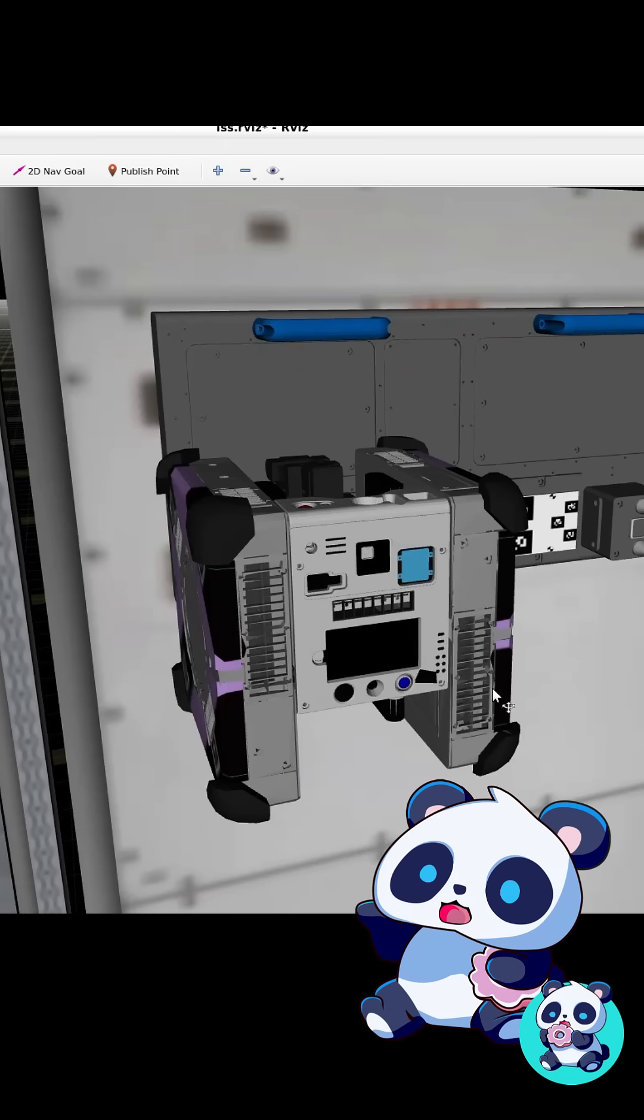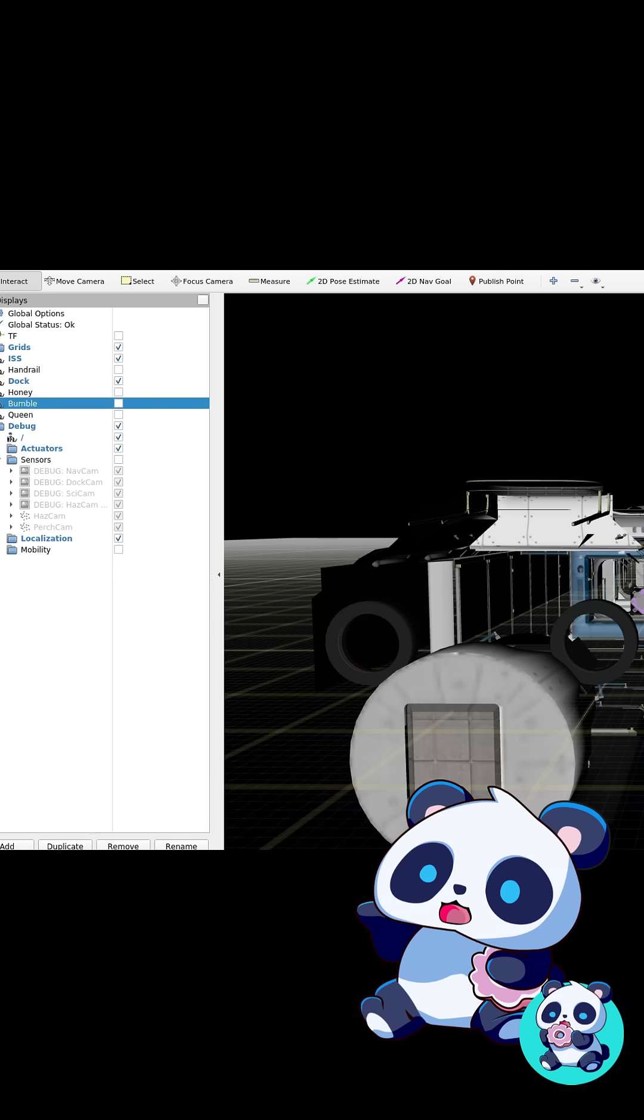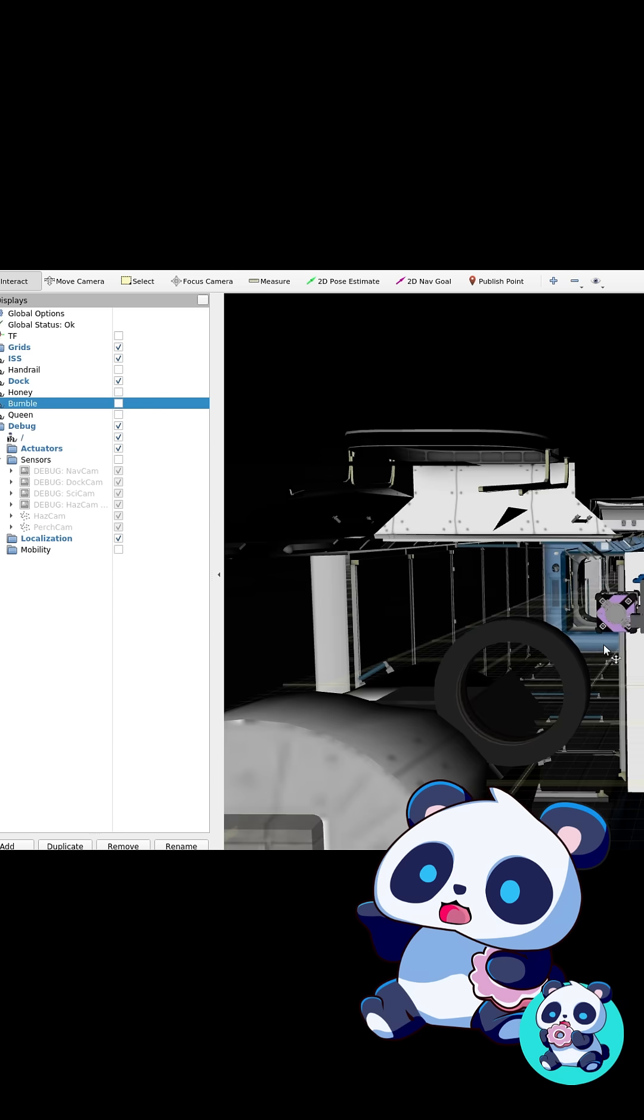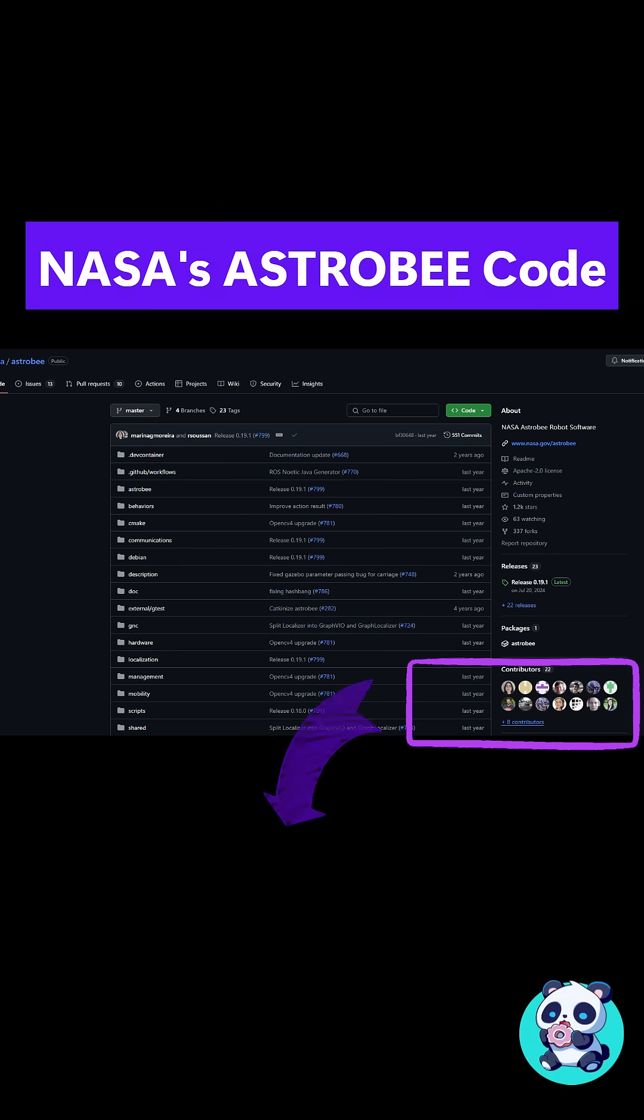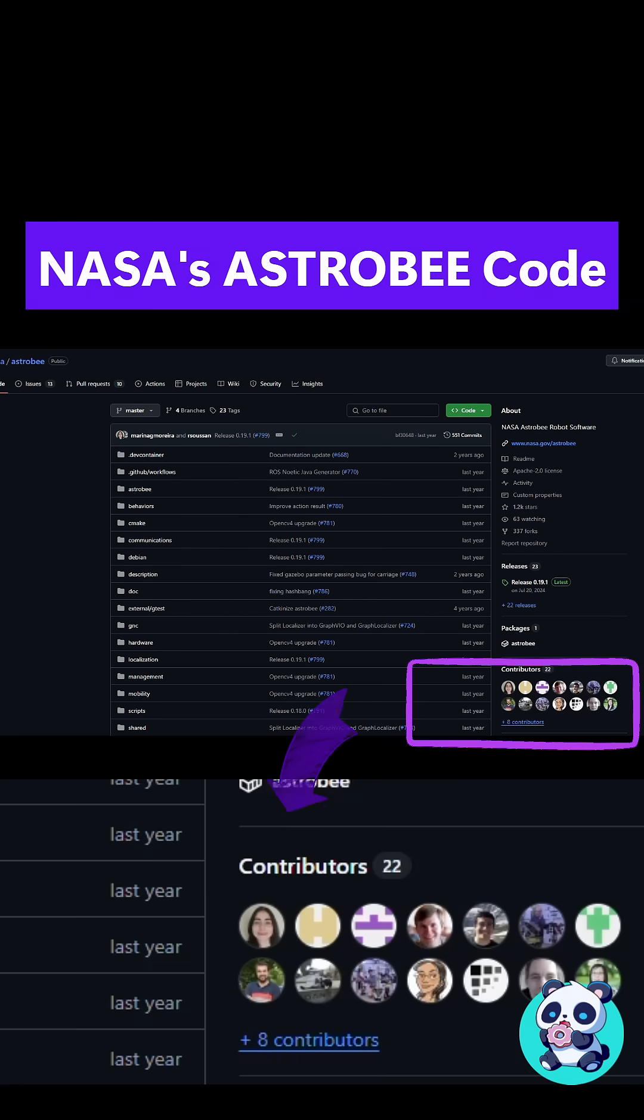But here's the thing. Despite the painful install, I still like open source projects a lot. Because all of it exists thanks to the goodwill of people trying to share robotics with the world.